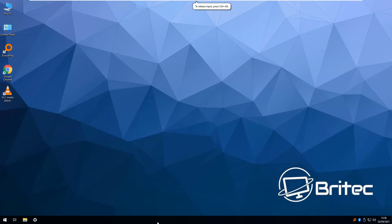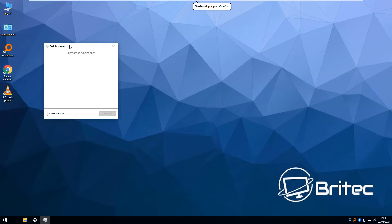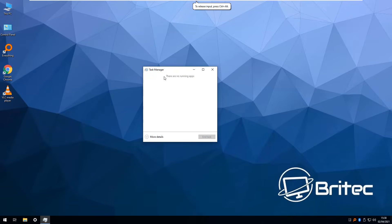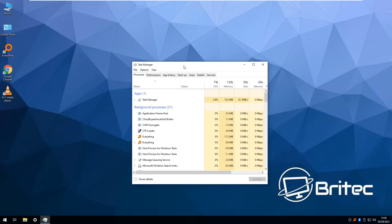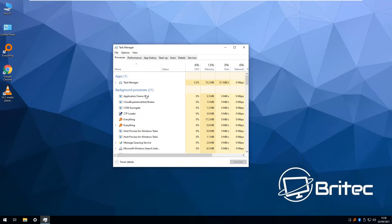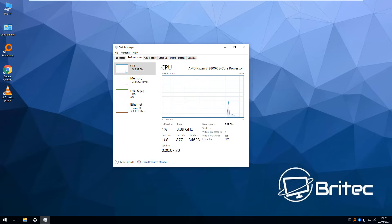There is other programs that have been pre-installed during the installation process. You can see VLC, Google Chrome, and Search Everything.